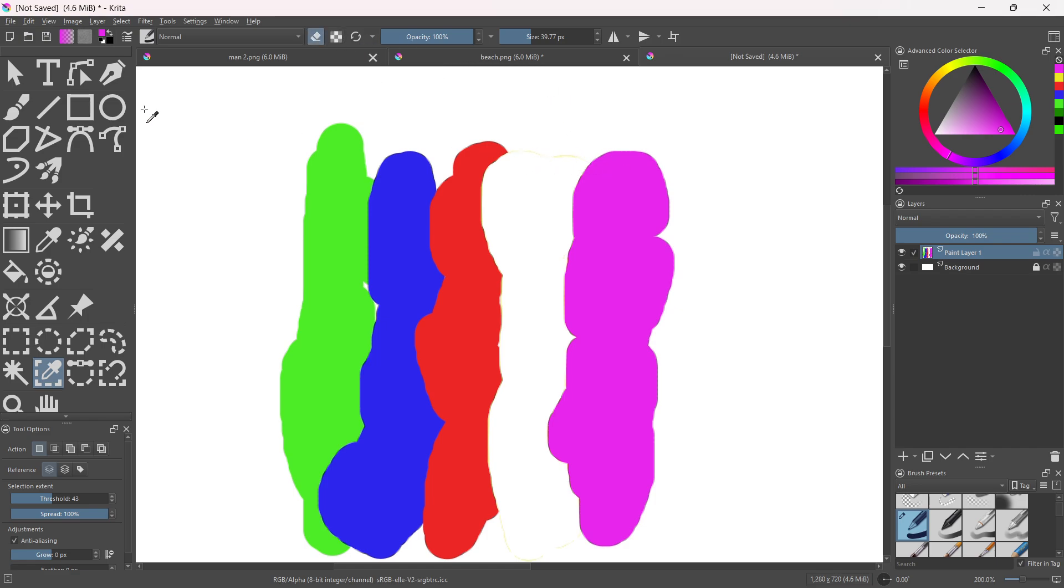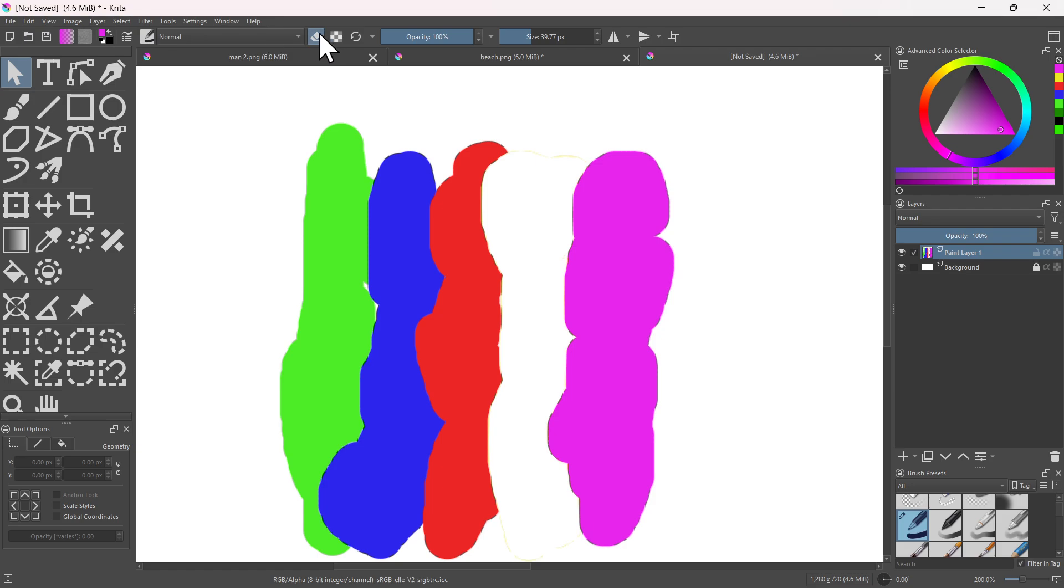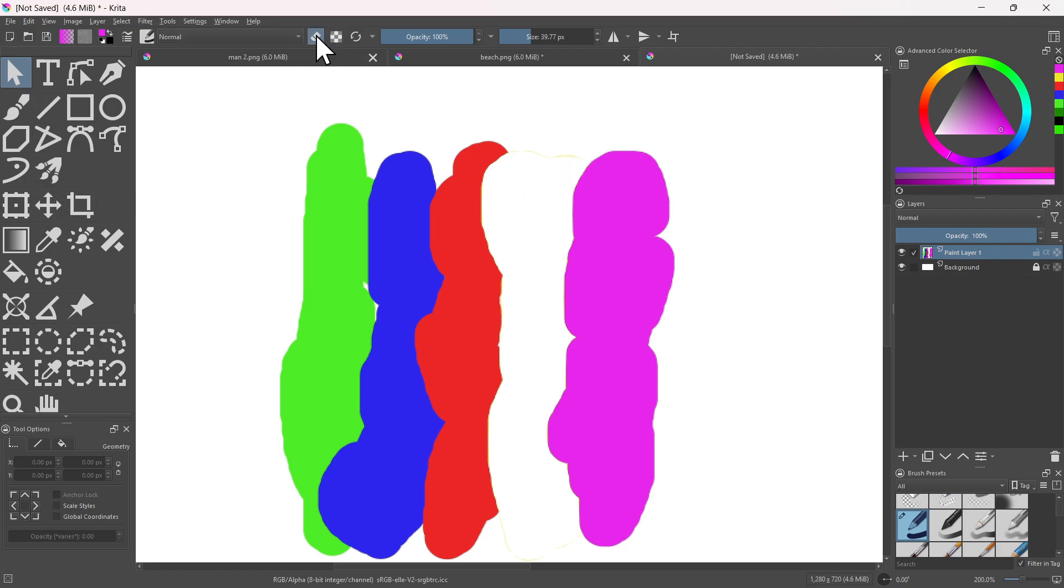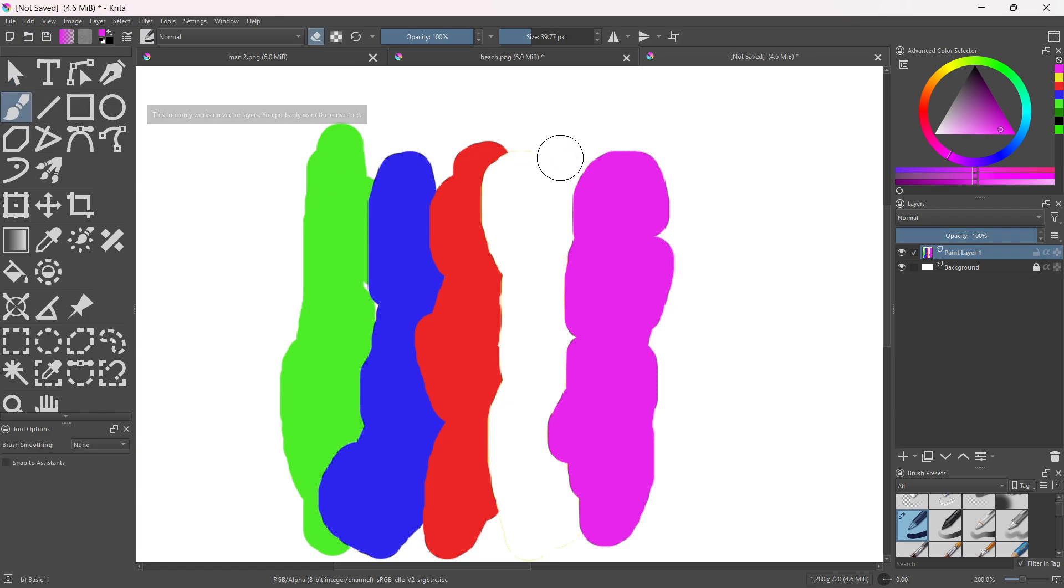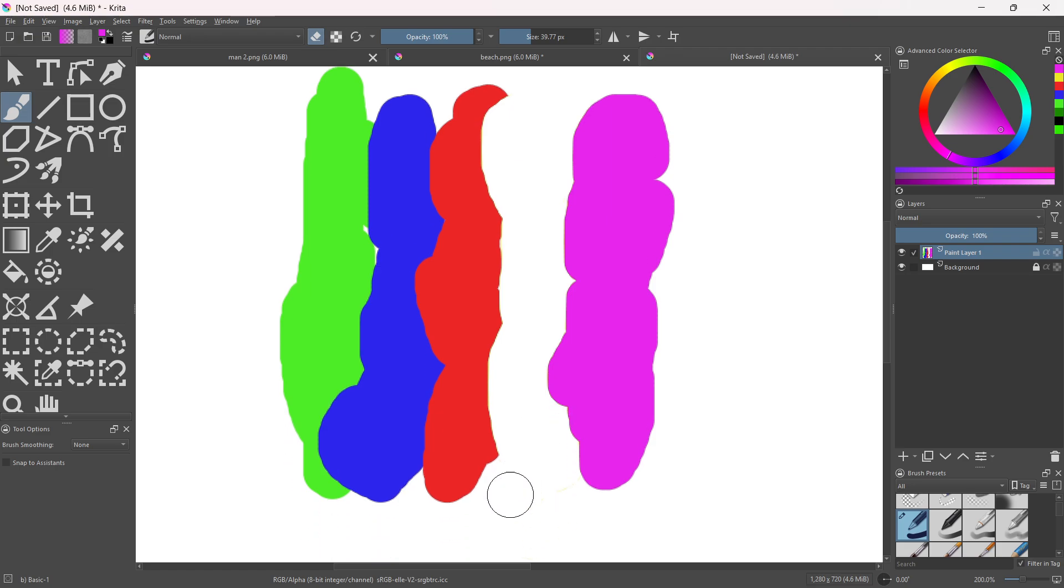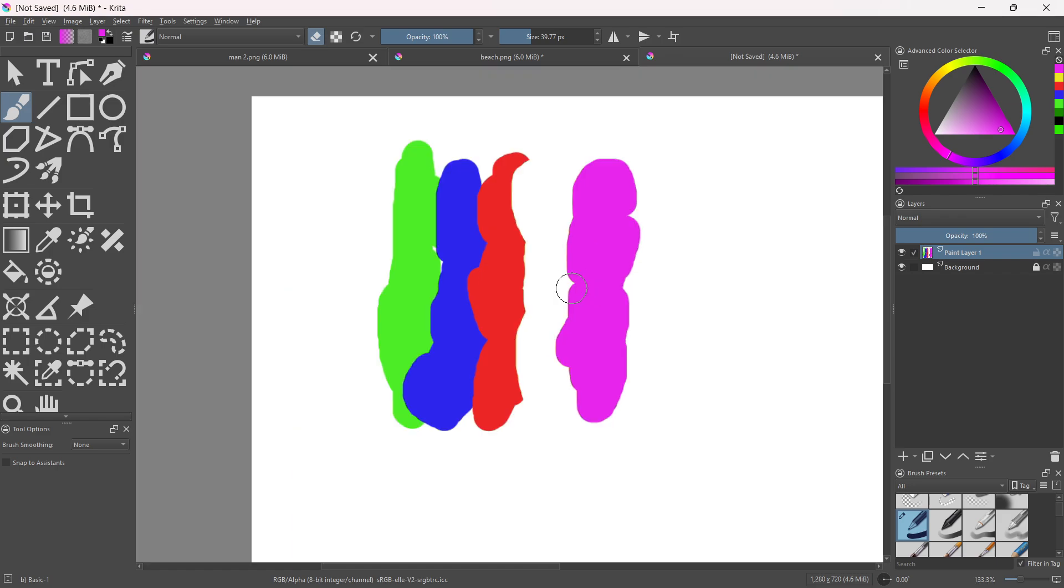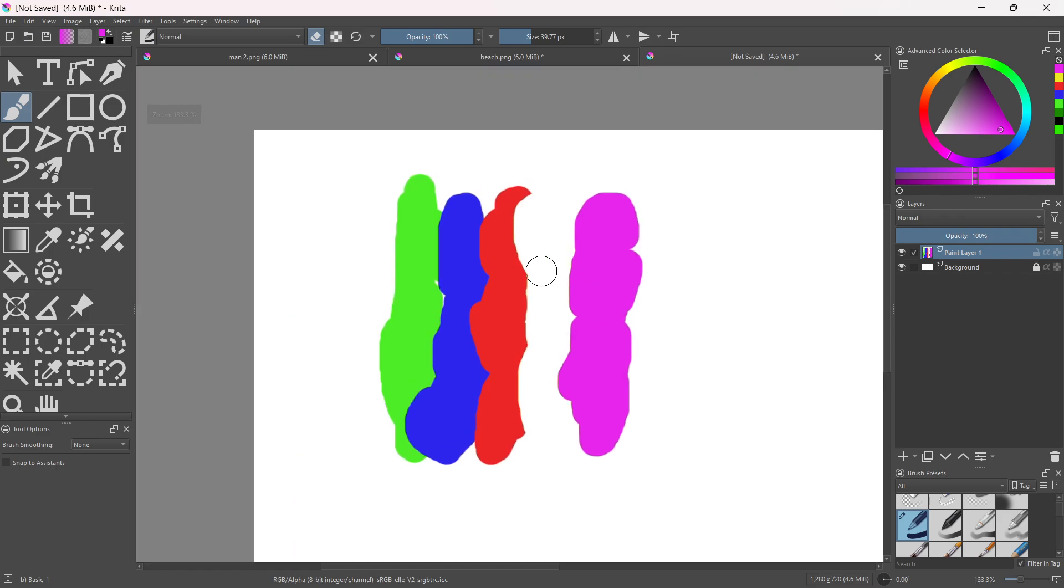You could just use the eraser tool and just make sure you have it selected. You can get it through the brush first and then you can just remove the extra inaccuracies. You could do the same with, for example, this color and delete.